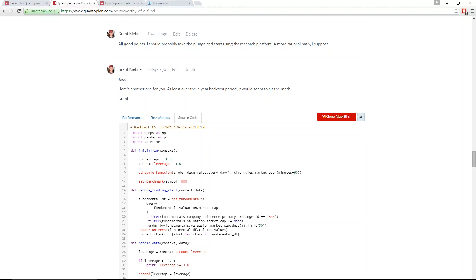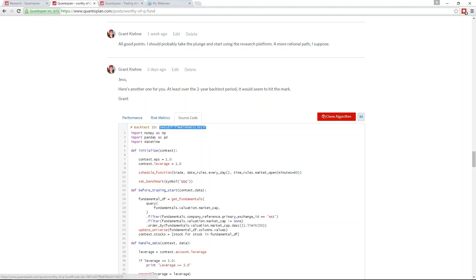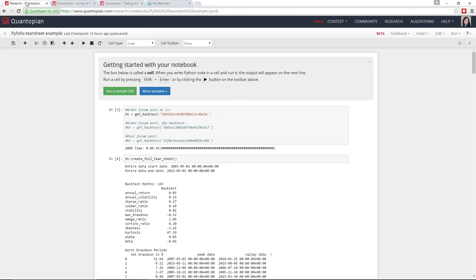When you click on the source code tab for a shared backtest, you'll notice that we now show the backtest ID right at the top of the source code page. It used to be that you'd have to clone an algorithm from the forums, run a backtest, and get that backtest ID from the URL, which was a little cumbersome. Now if I want to run a tear sheet analysis on an algorithm someone shares, I can just copy and paste this backtest ID directly into the research environment.